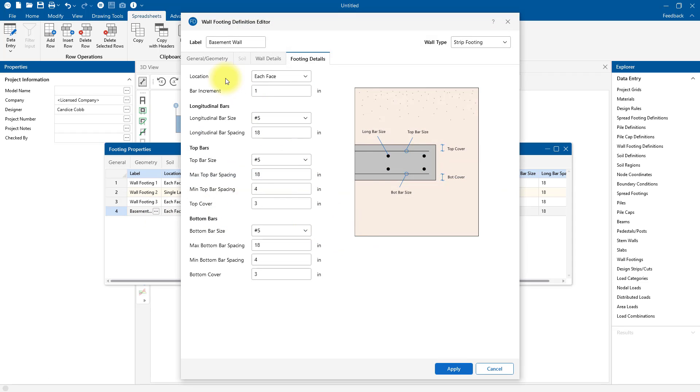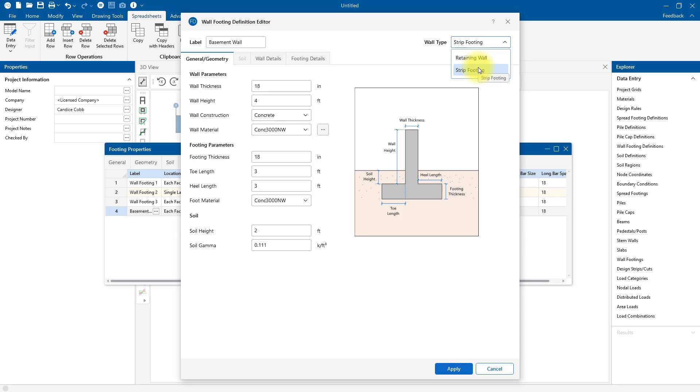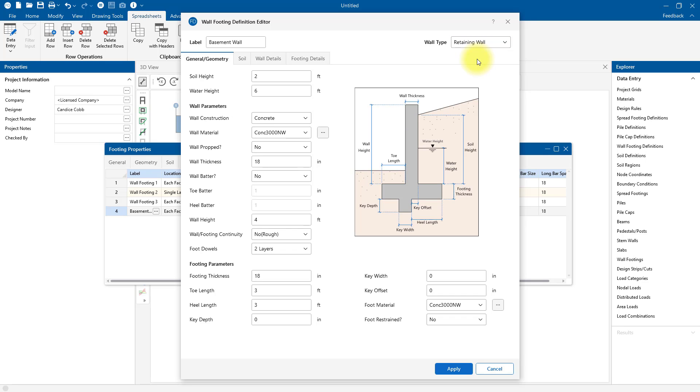This dialog looks a little different because it's showing me a strip footing. In Risa Foundation, you have the option between a retaining wall and a strip footing. The main difference between the two is that the retaining wall will consider the lateral earth pressure, whereas the strip footing is looking at just a gravity analysis. For this basement wall, I'm going to consider those lateral earth pressures, so I'll choose from the Wall Type drop-down menu to be a retaining wall.